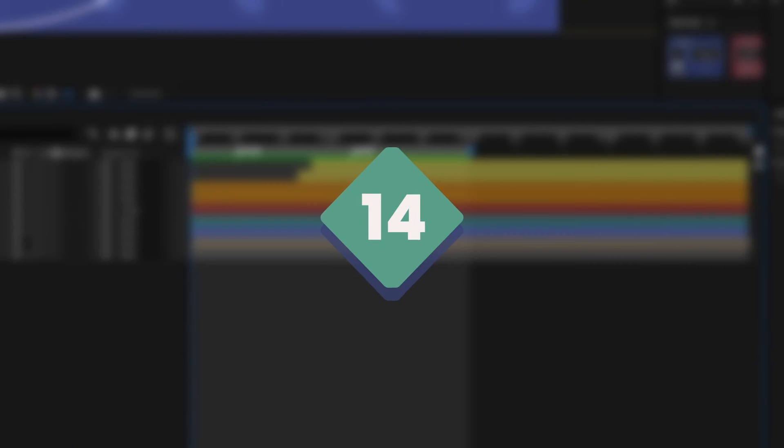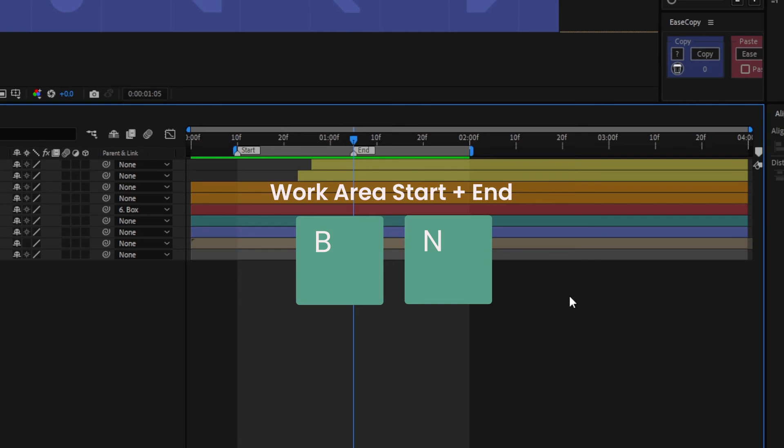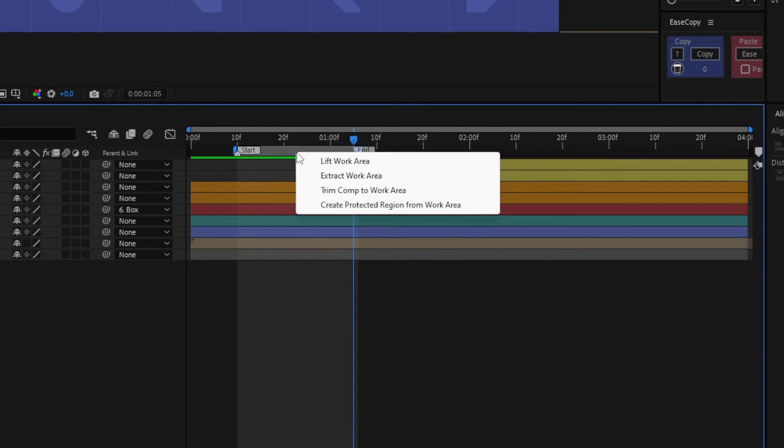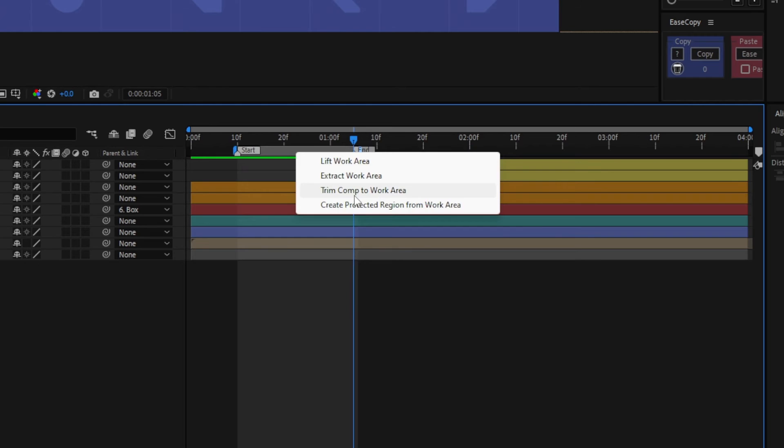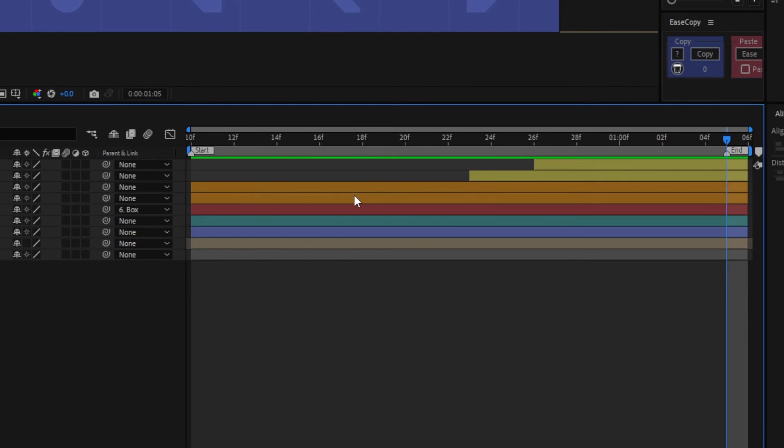Change the length of the work area bar using B and N, with B determining the start of the bar and N for the end of the bar. You can also right-click on the bar to quickly trim the length of the composition to match the length of the work area bar.